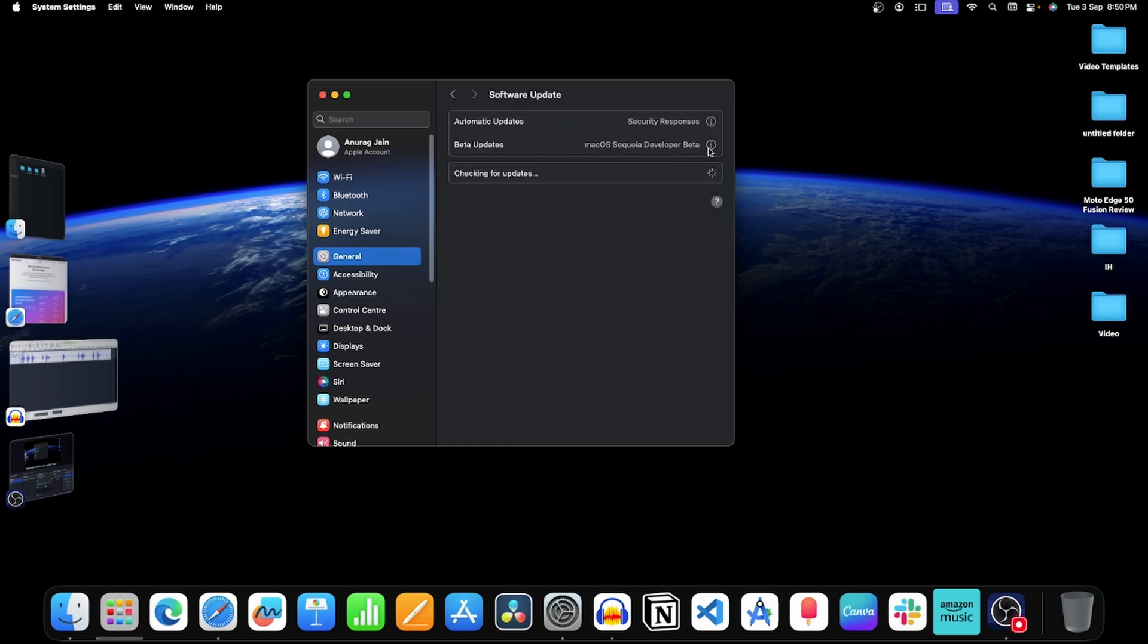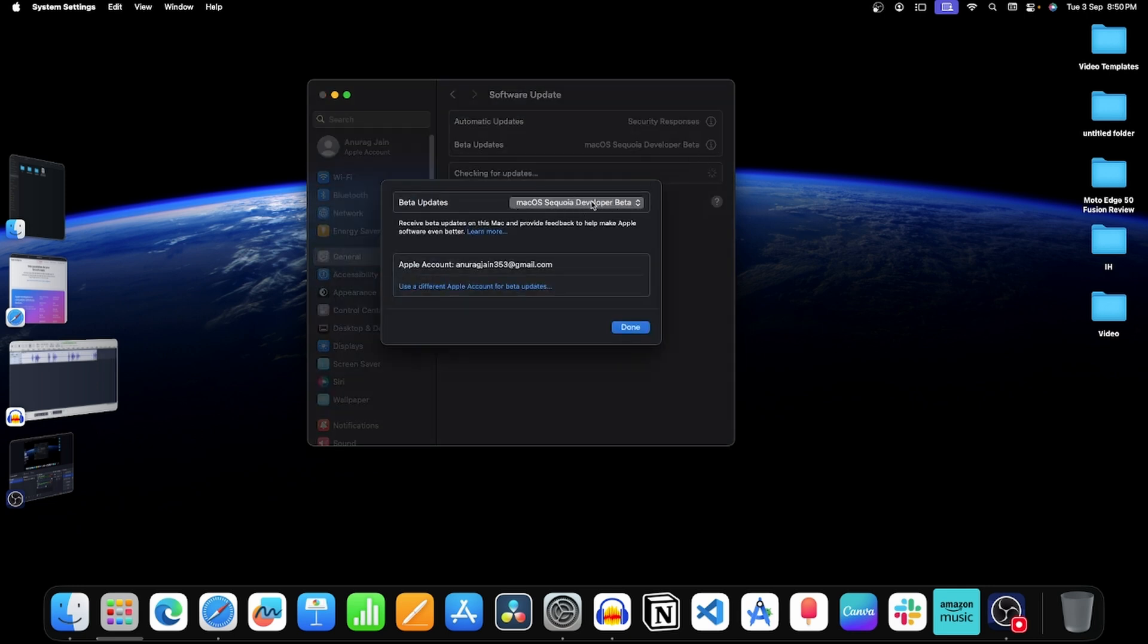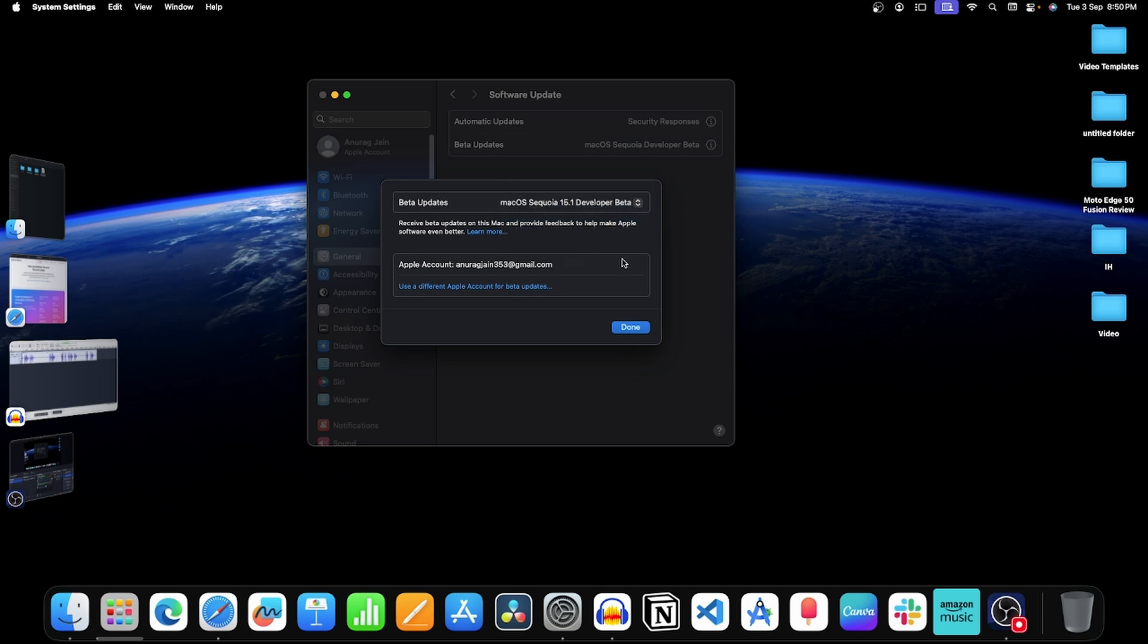Now click on this eye button next to beta updates. Click on this dropdown menu. From here, select Mac OS 15.1 developer beta. After this, click on the Done button.